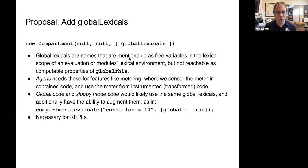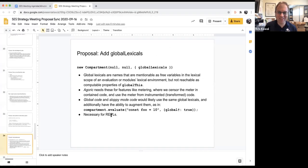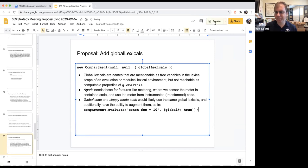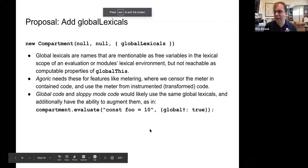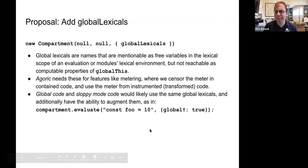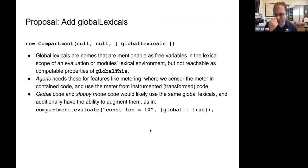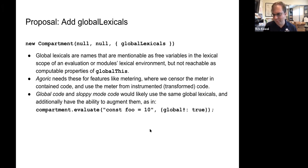The last bullet point about being necessary for REPLs is no longer correct. What's necessary for REPLs is a similar feature but not the same. REPLs have this rule that if you do successive evaluation in sloppy mode, constants declared by a previous eval are preserved for a subsequent eval. This was previously discussed at TC39 and called the 'global contour' - a name that everybody hates but sticks for now - and it is distinct from global lexicals.